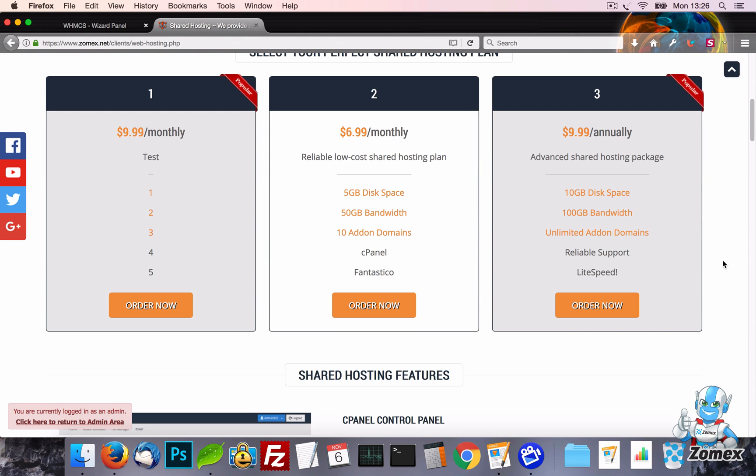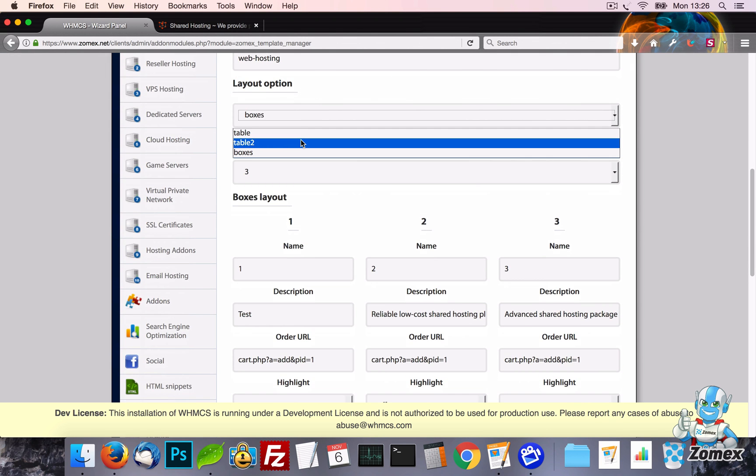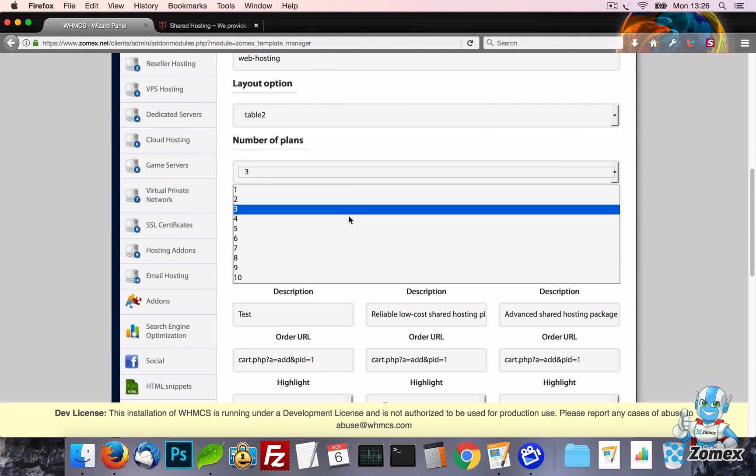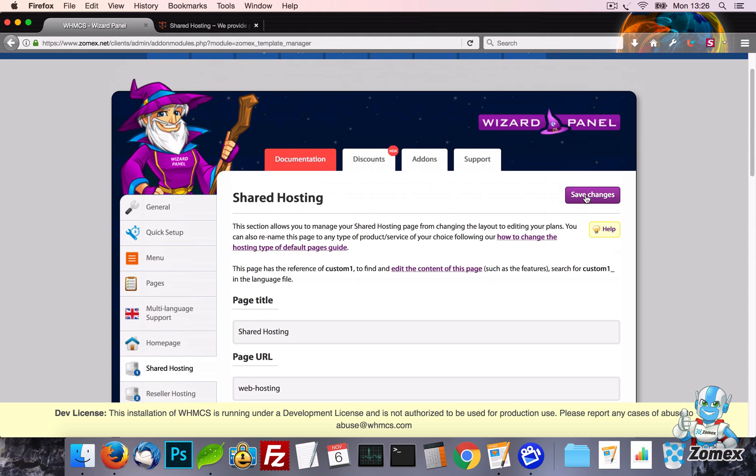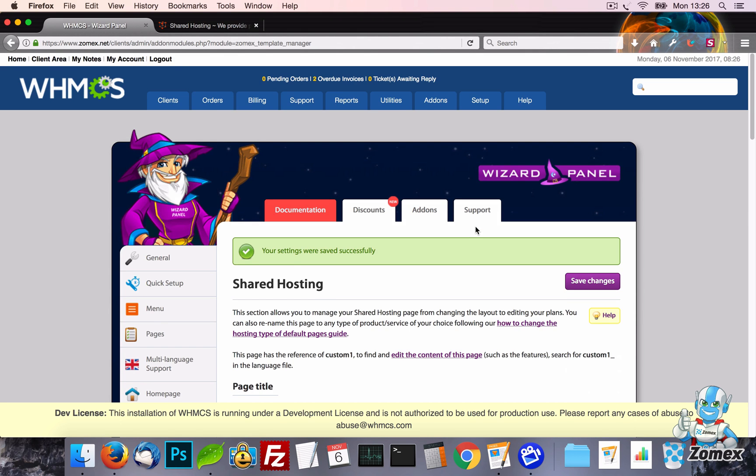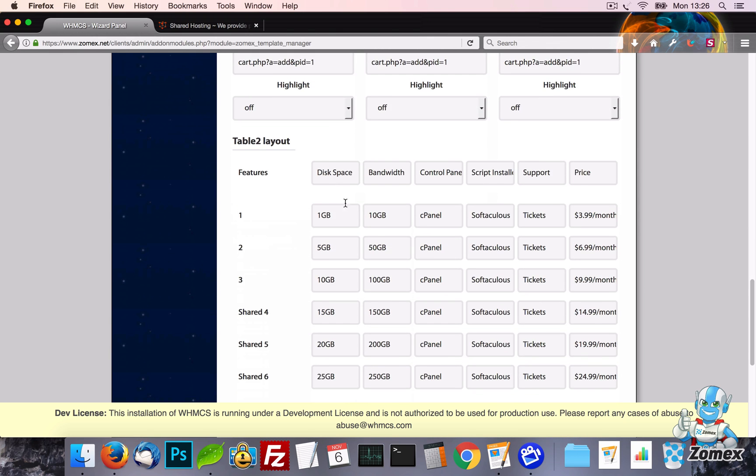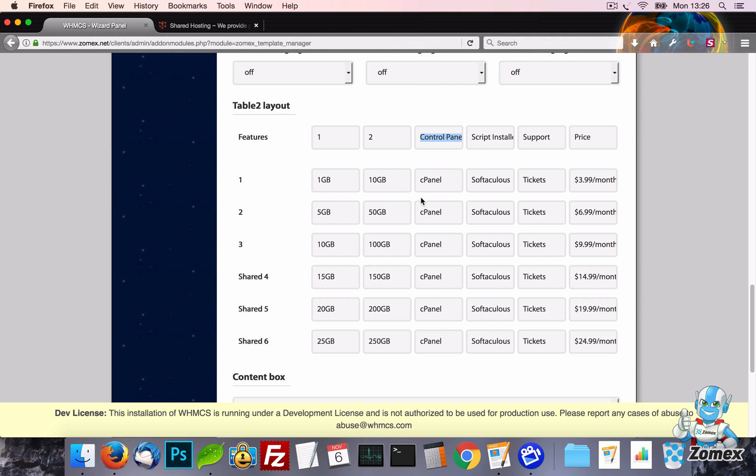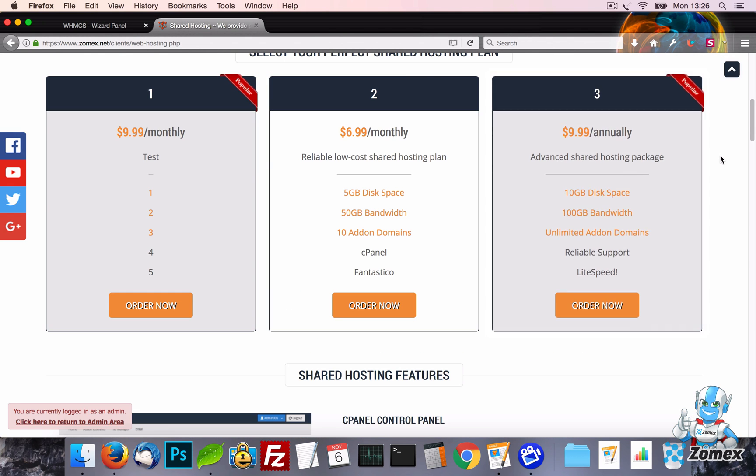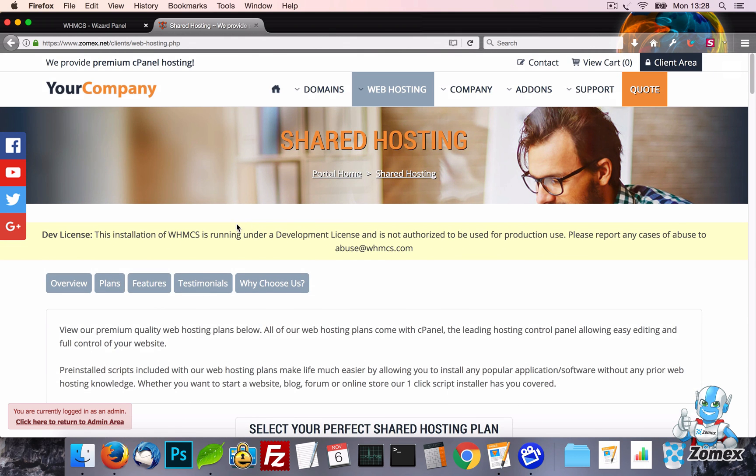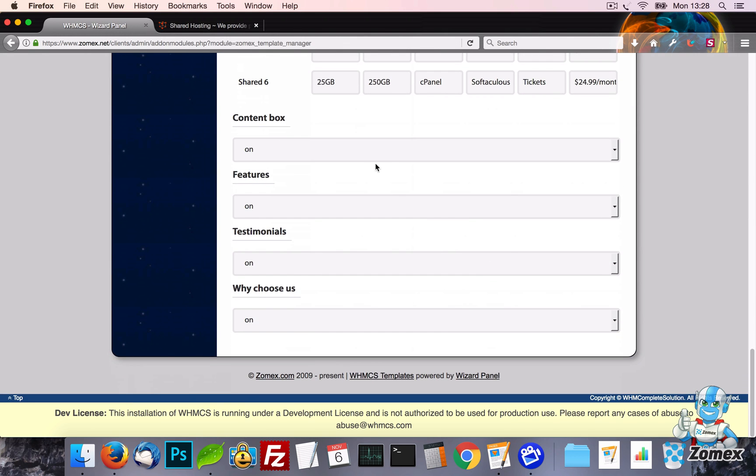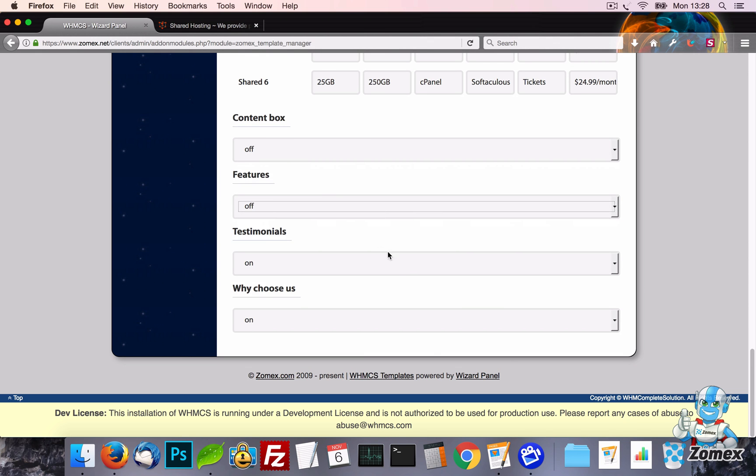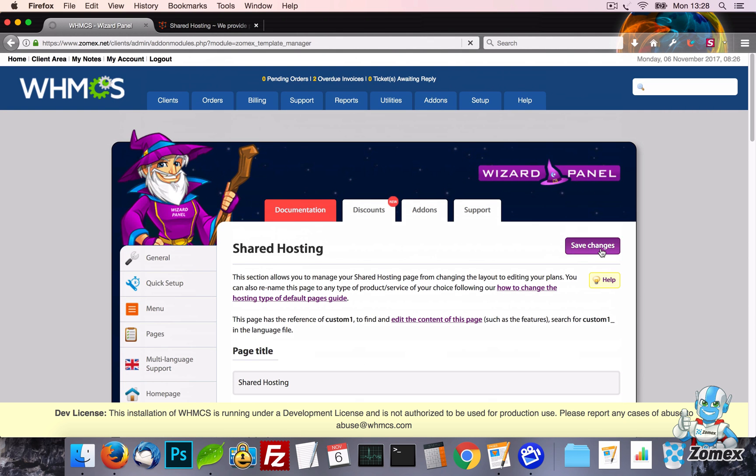Lastly, for layouts we have Table 2. The design for Table 2 is a mix between both the Pricing Tables and Feature Boxes. This layout works really well for products that only have a couple of varying features such as SSL Certificates. Each hosting page allows you to control the other content of the page such as the Features, Testimonials and more. This works in the exact same way as shown on the Home page example.